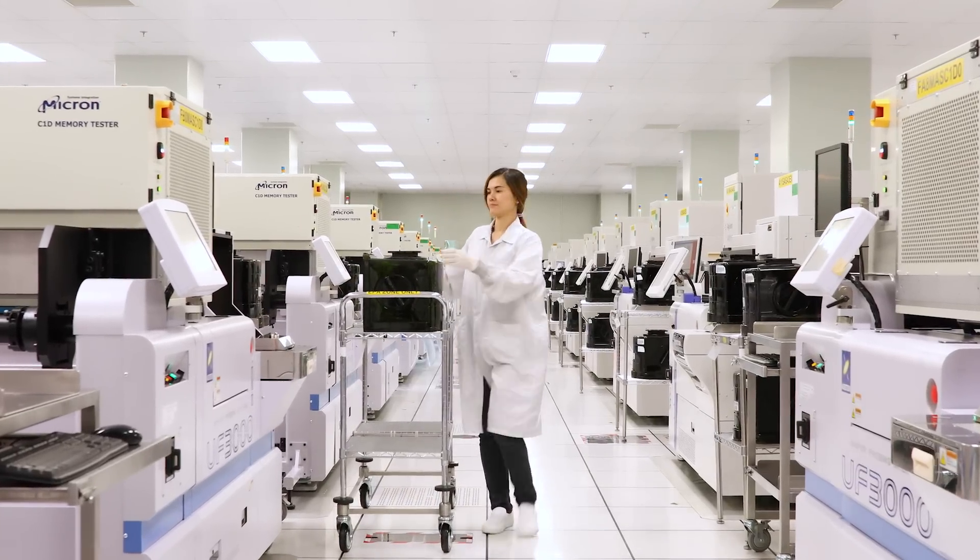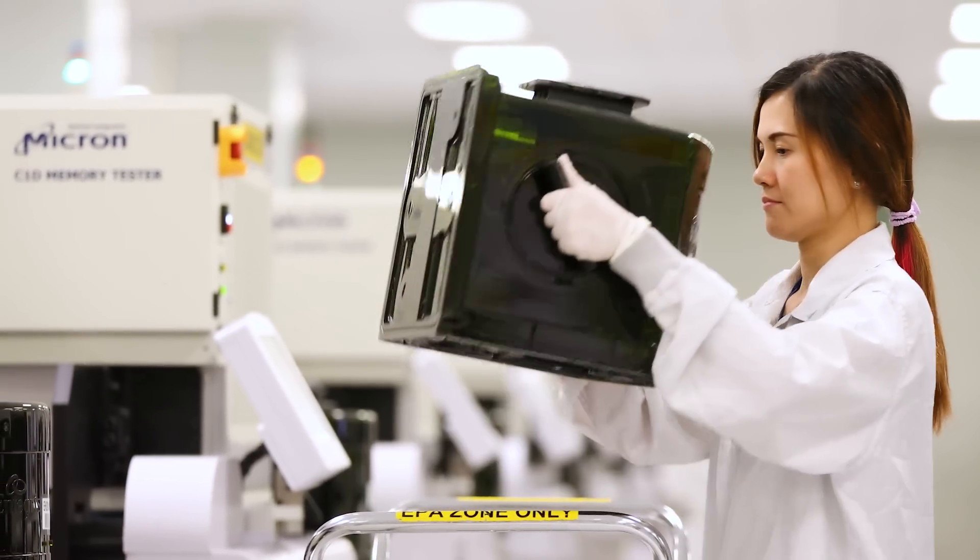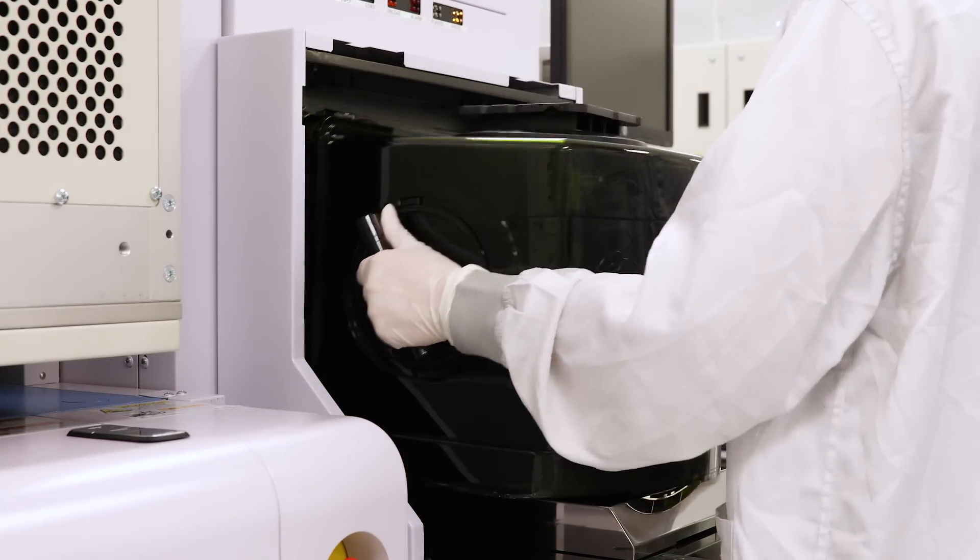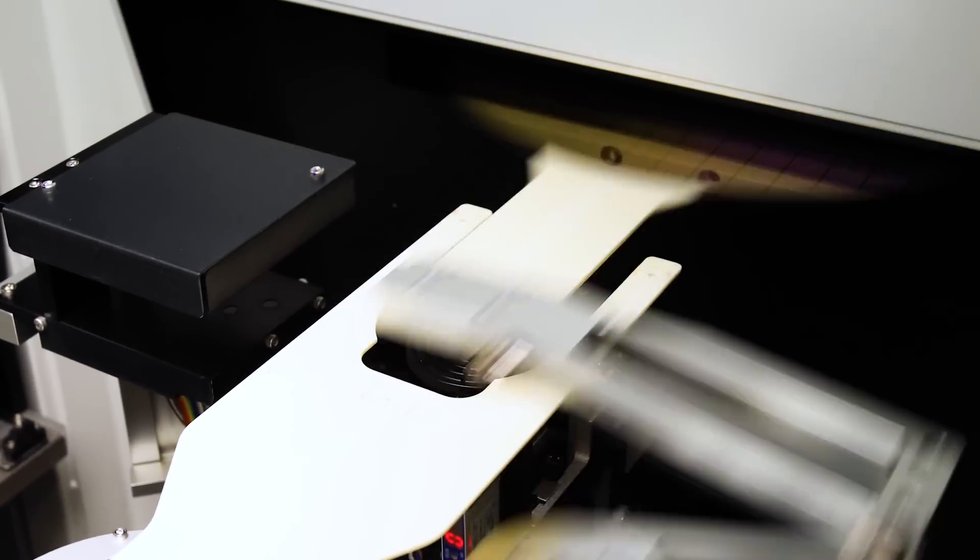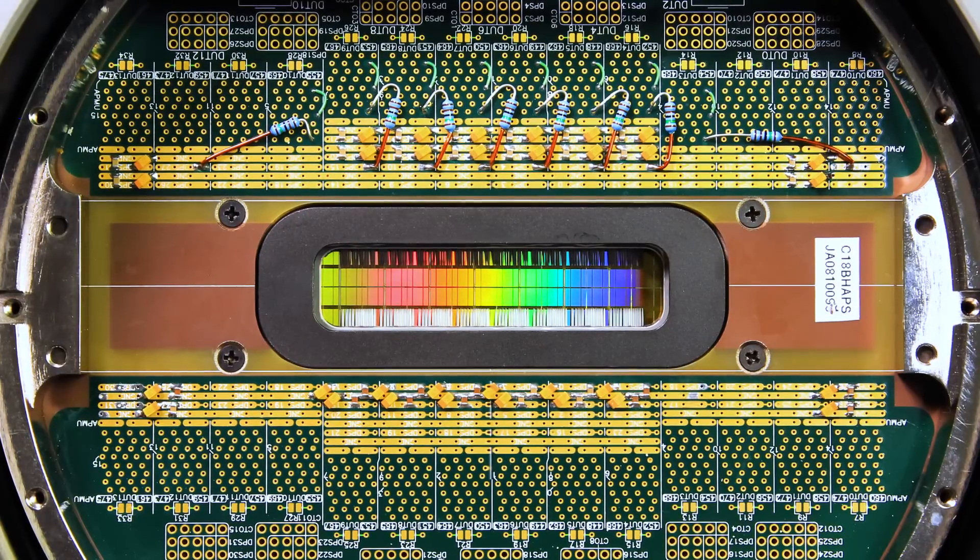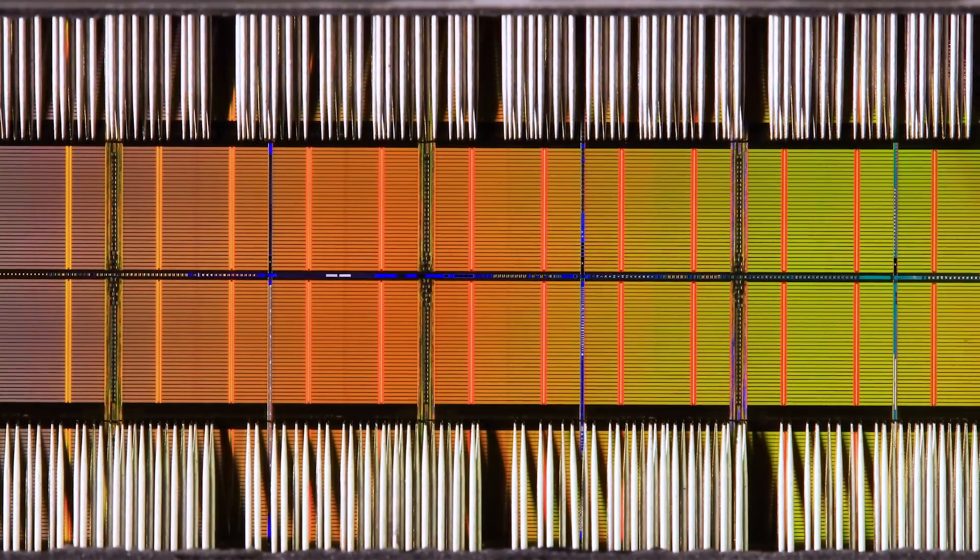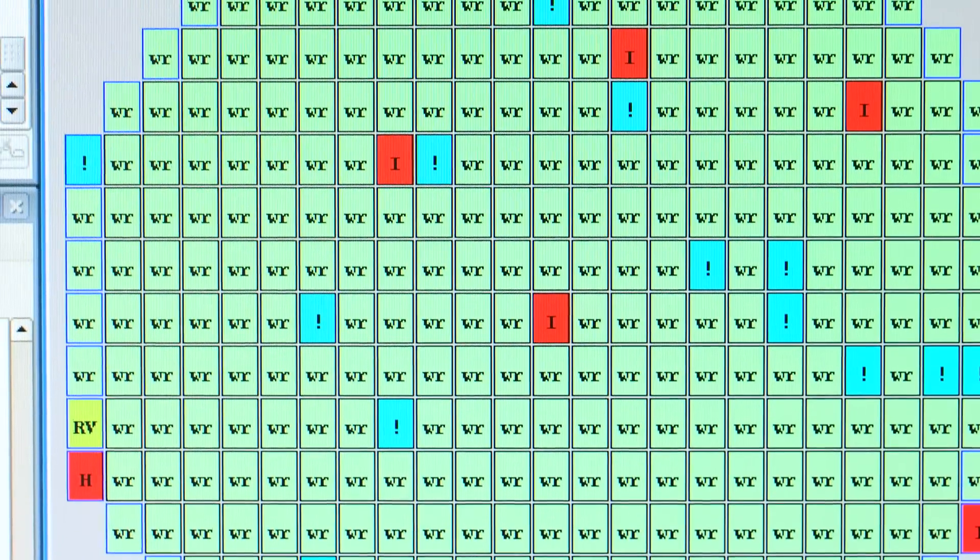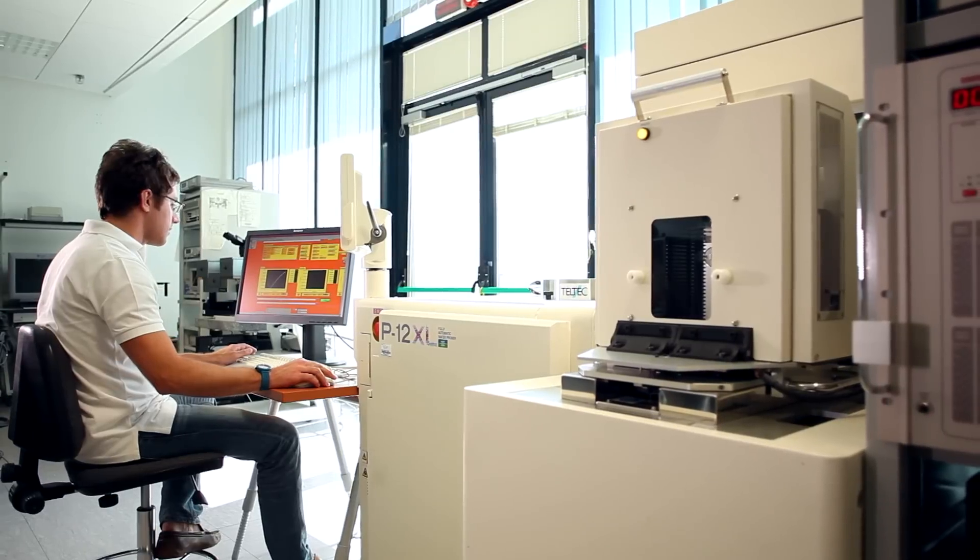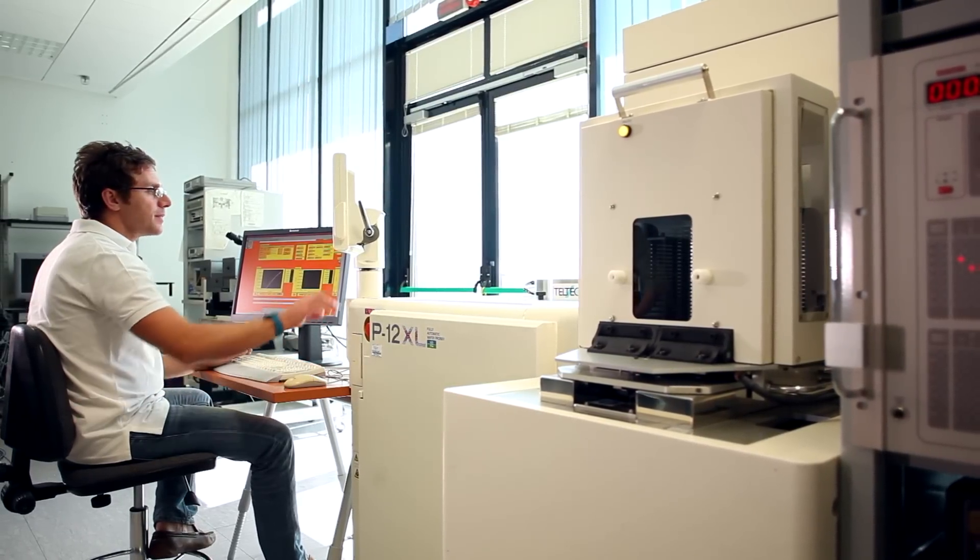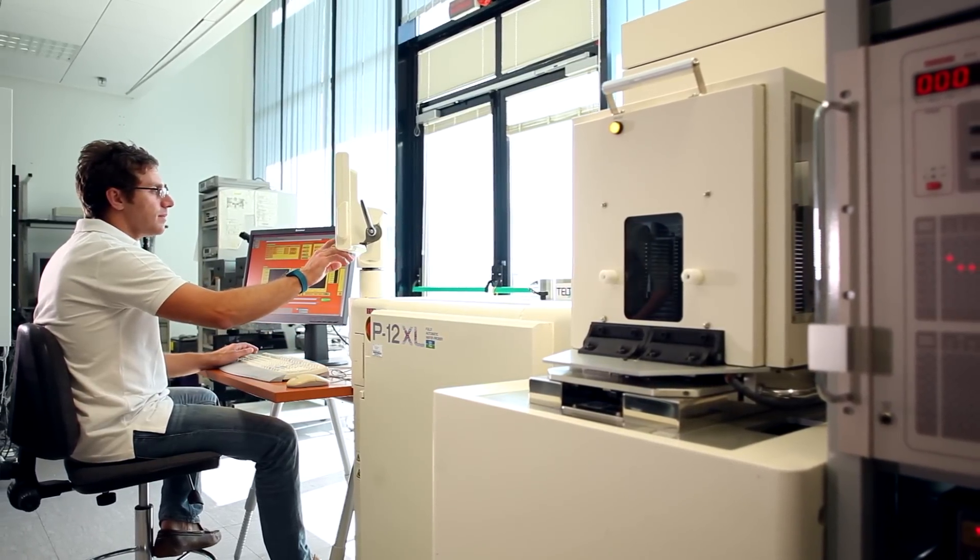In probe, initial functionality tests are performed on each die on the wafer. A probe card positions probe needles onto each die to send and receive test data. This information is used to generate a map of all the die on each wafer. Only good die that pass all tests in probe will continue through the manufacturing process.